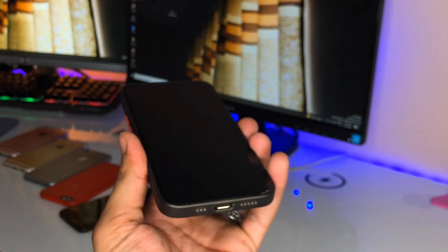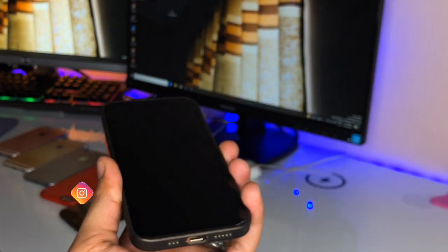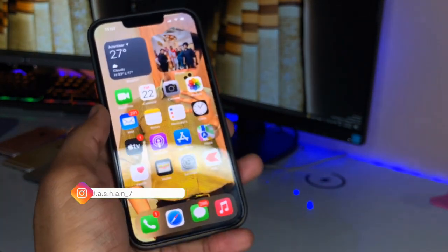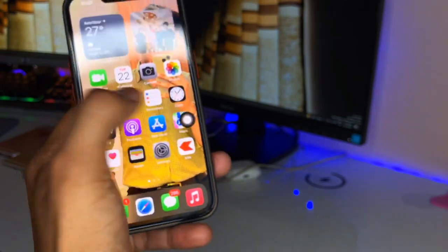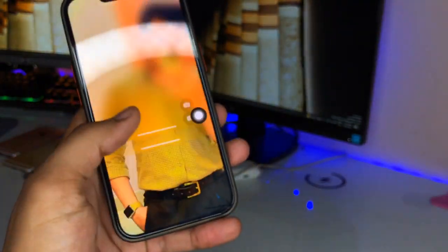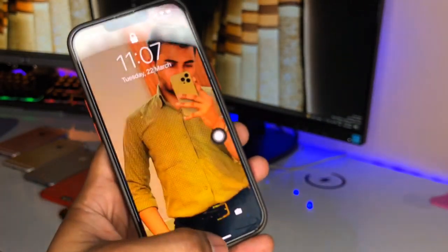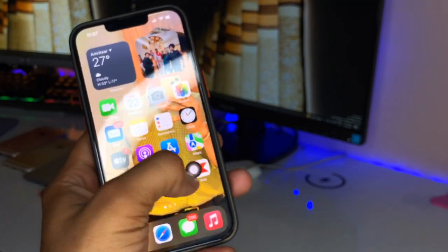Now you just need to double tap on AssistiveTouch to lock your device. To wake your device, give a single tap on your iPhone screen like this — just a single tap and the iPhone will wake up. You can also use Raise to Wake. To sleep or lock the device, simply double tap on the AssistiveTouch button and your device will get locked.